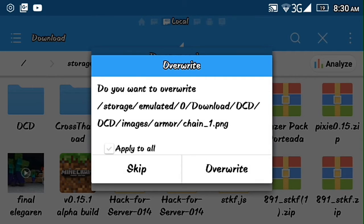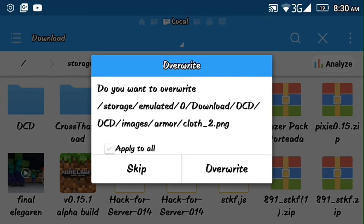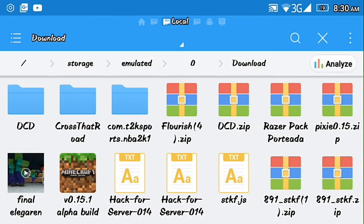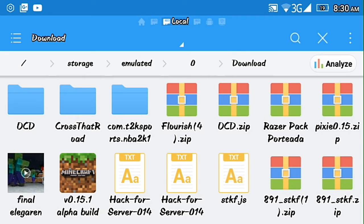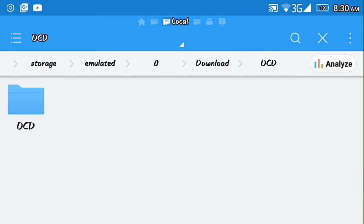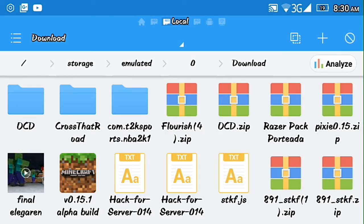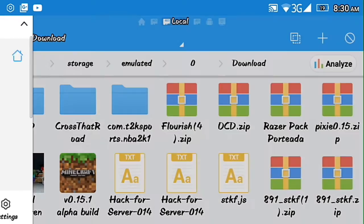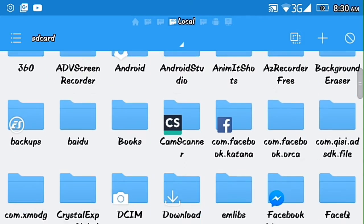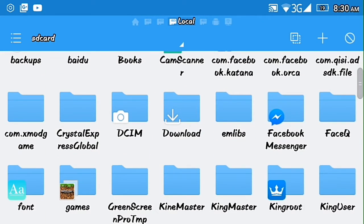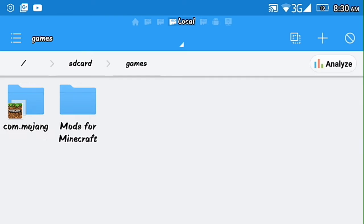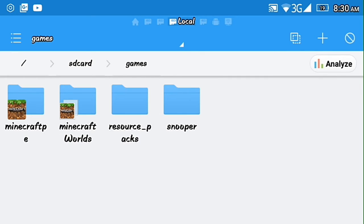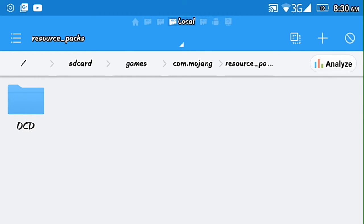And then as you can see there's an OCD file here. You long press that one, copy, go home, home page, and then go to your games, Mojang, resource packs.